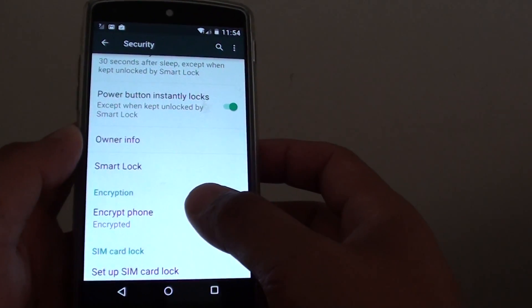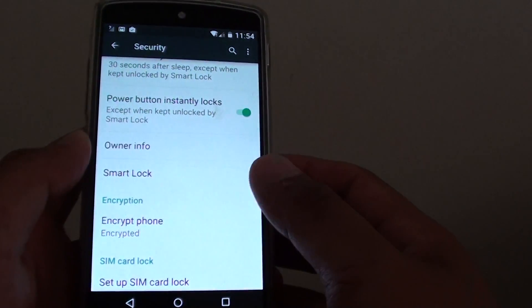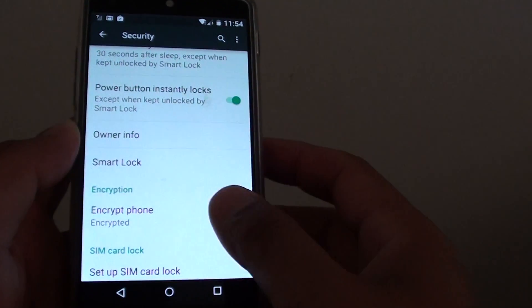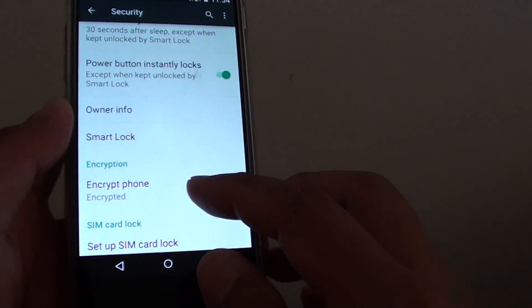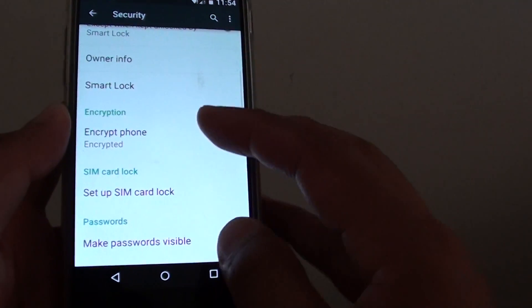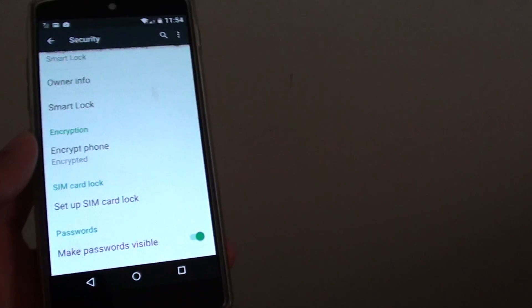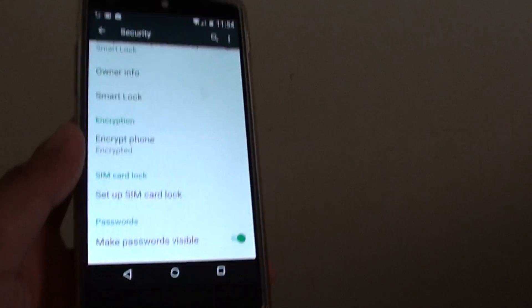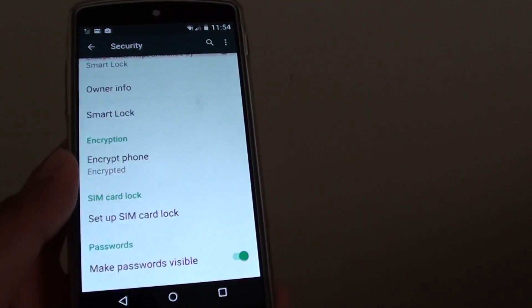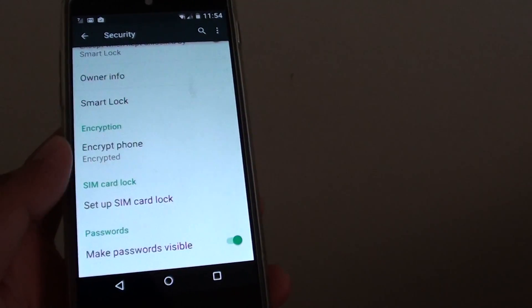You can see that once it is encrypted, there's no option for you to decrypt. So the only way for you to decrypt is to reset the device.